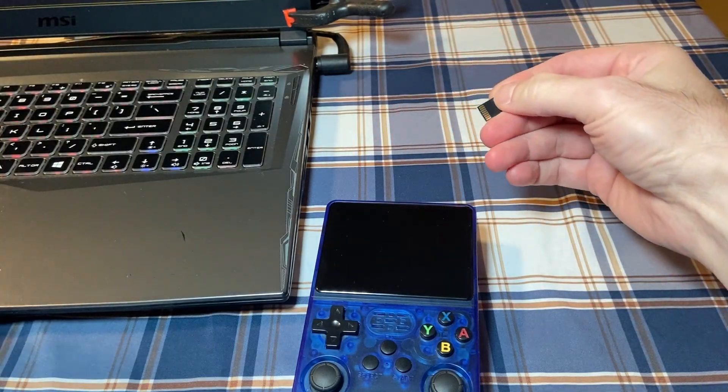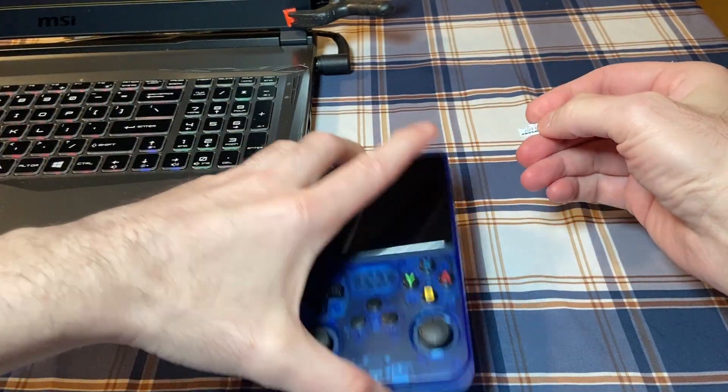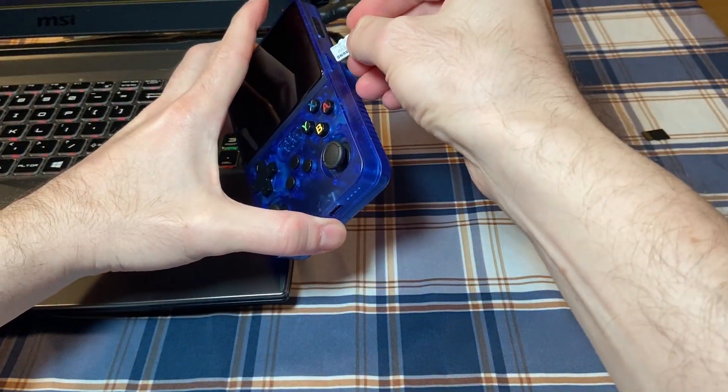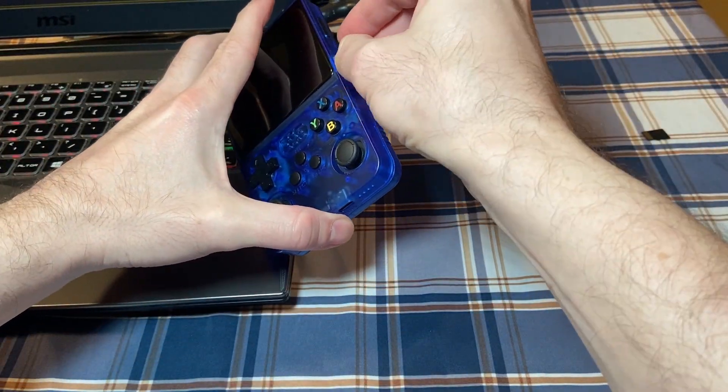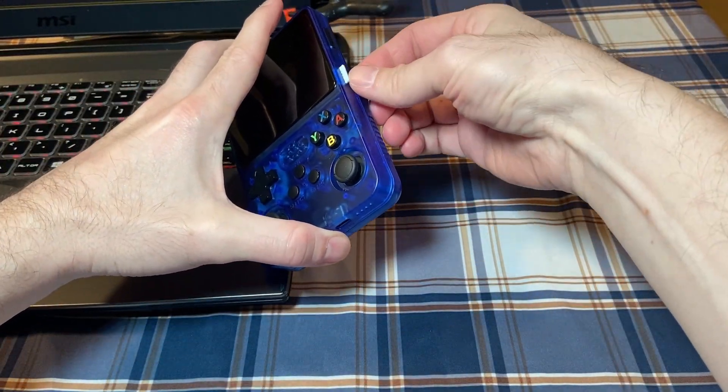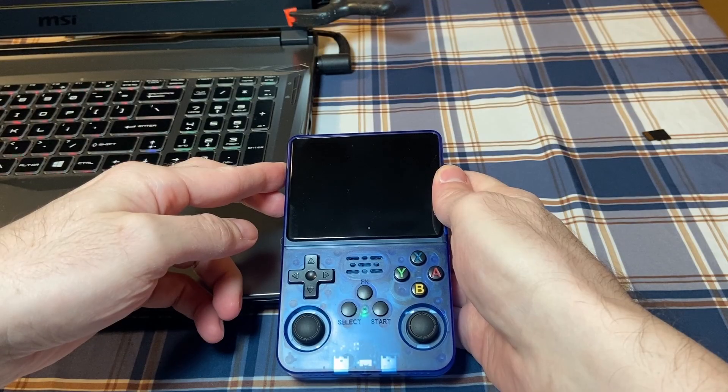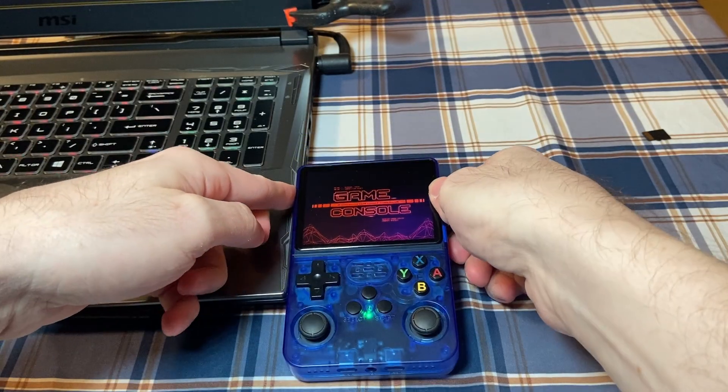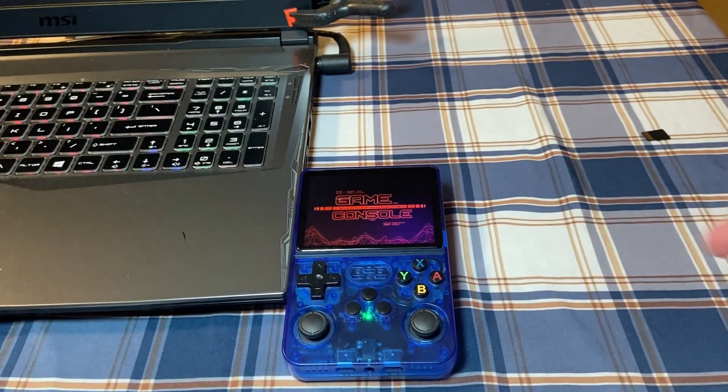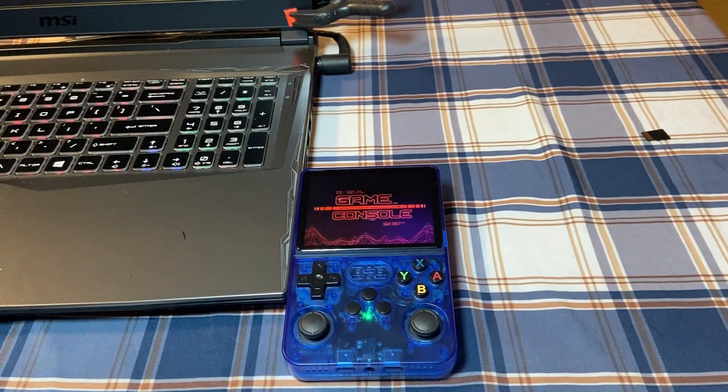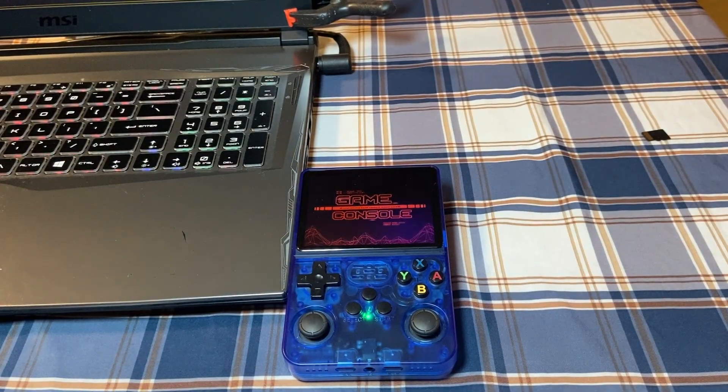Once that's done, you can eject the card and reinsert it back into the R36. Power up the R36 and make sure everything looks okay and that the games are all there.